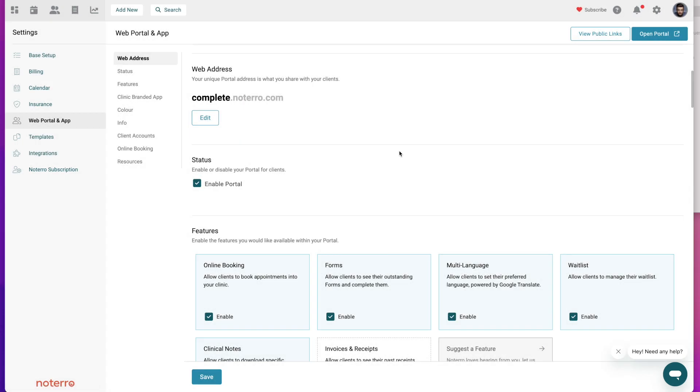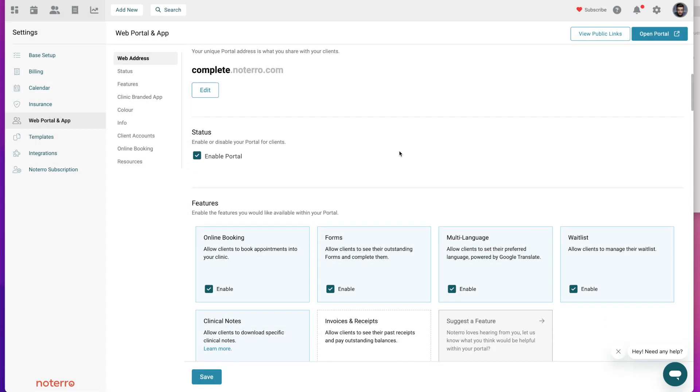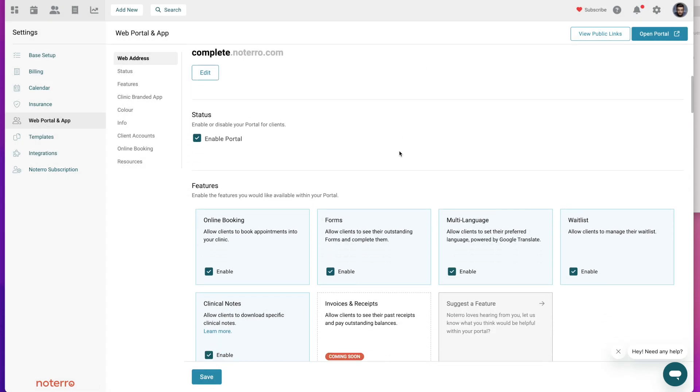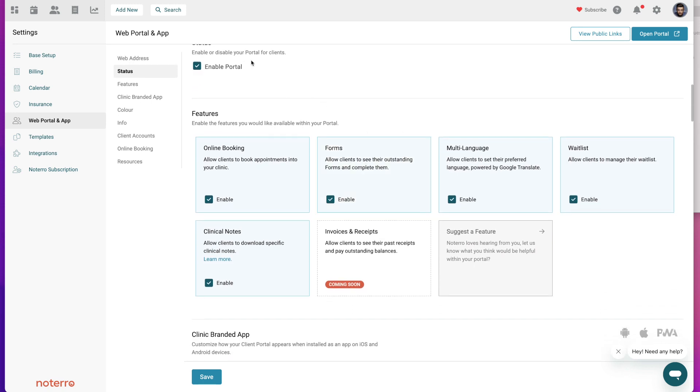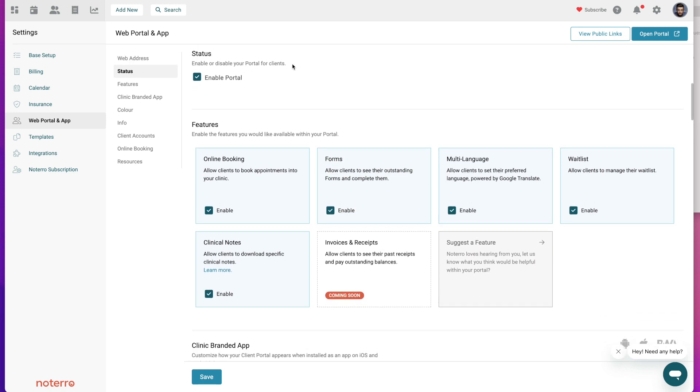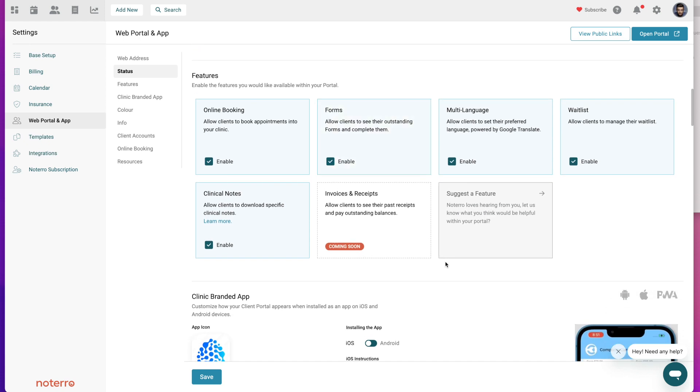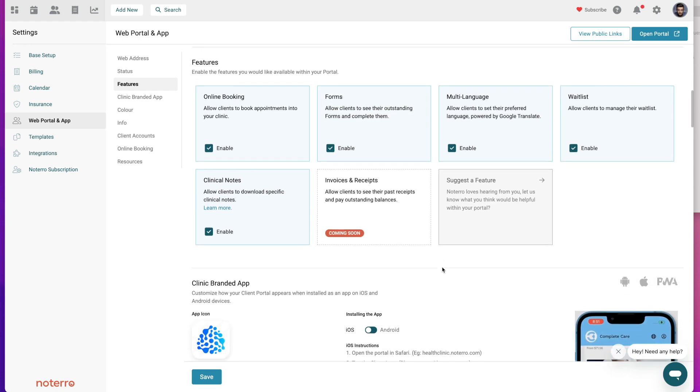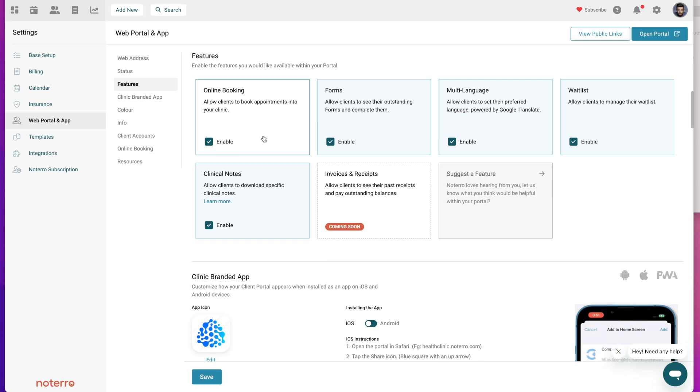Once you select your unique web address, you're going to come to the status and you're going to enable the portal by putting a checkbox here, and you can turn the features on that you want. For example, if I didn't want online booking I would just uncheck that and online booking would not be enabled.